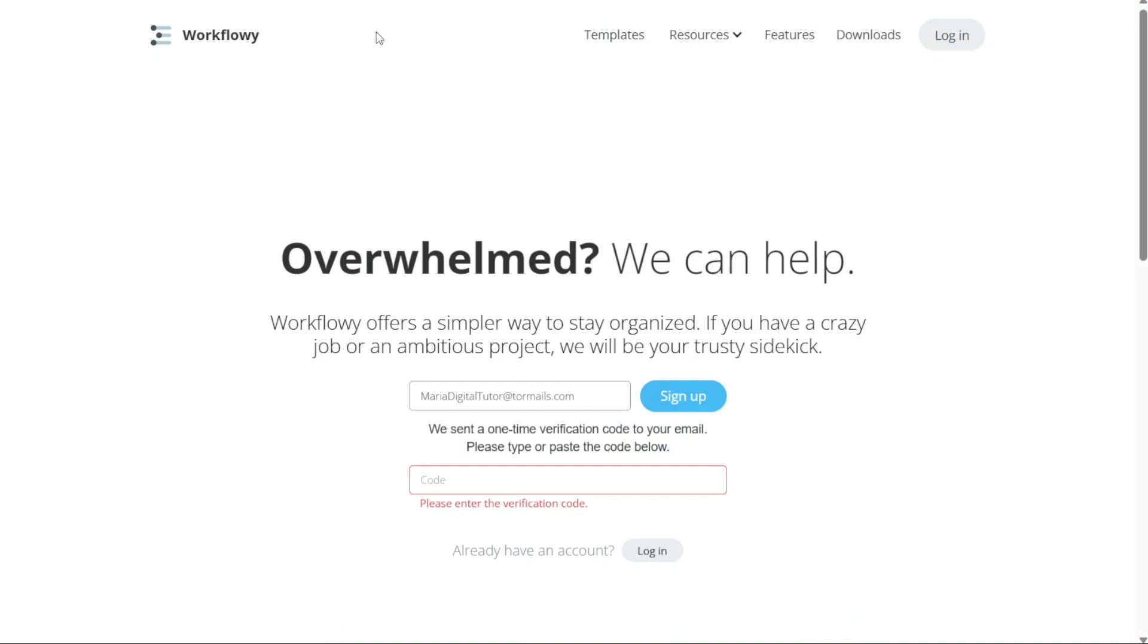During the signup process, you will need to verify your email address. Workflowy will send a verification code to your email, which will be valid for 30 minutes. To verify your email, simply enter the code that you received from Workflowy into the verification field.